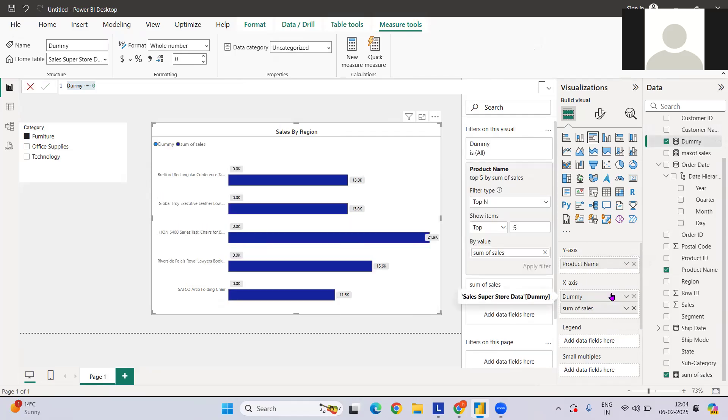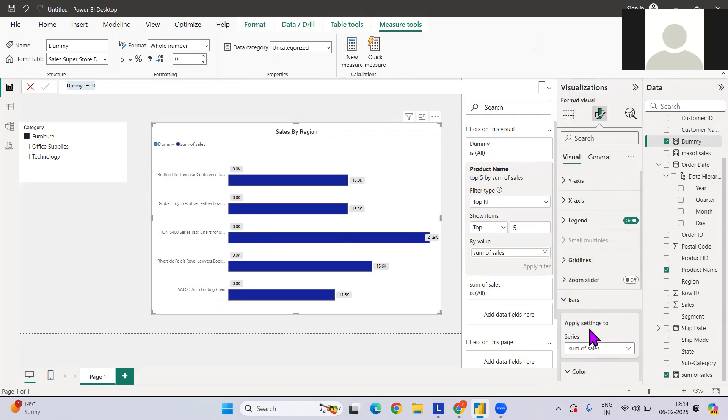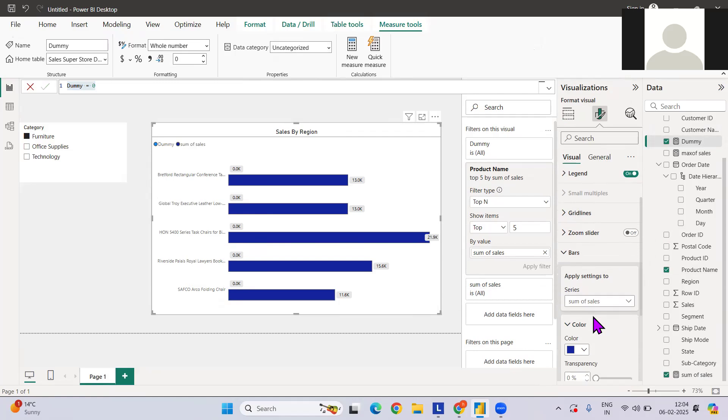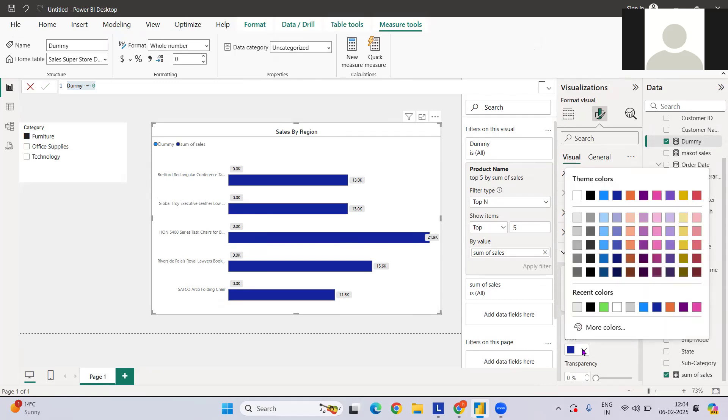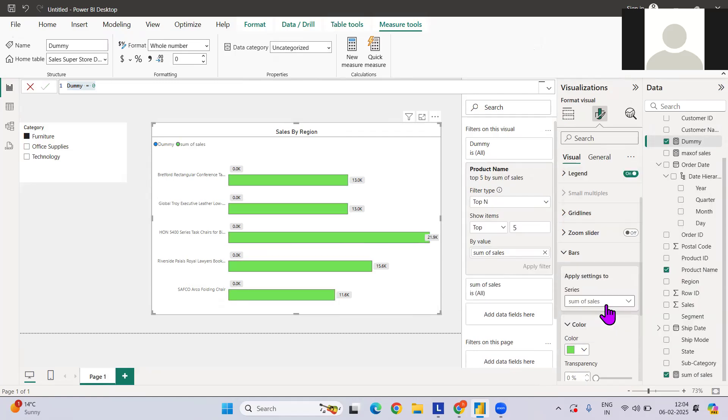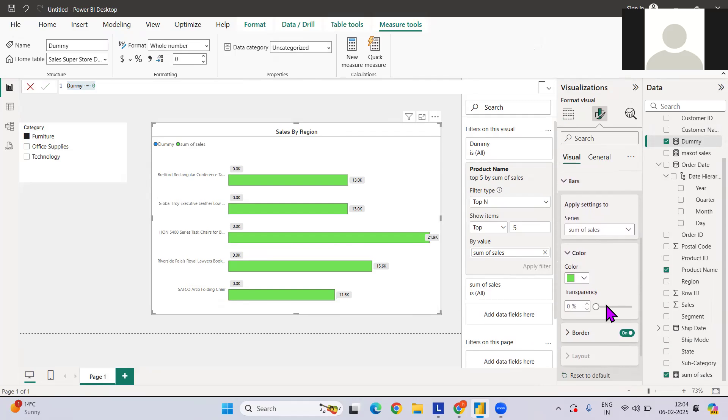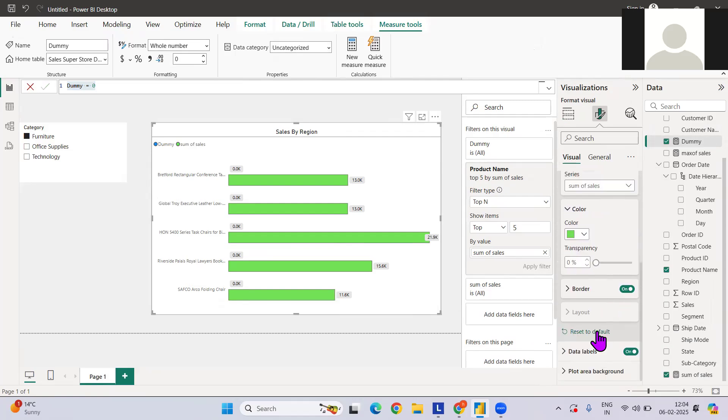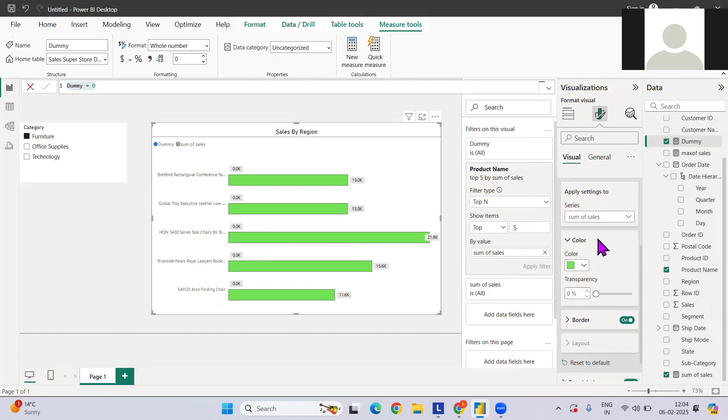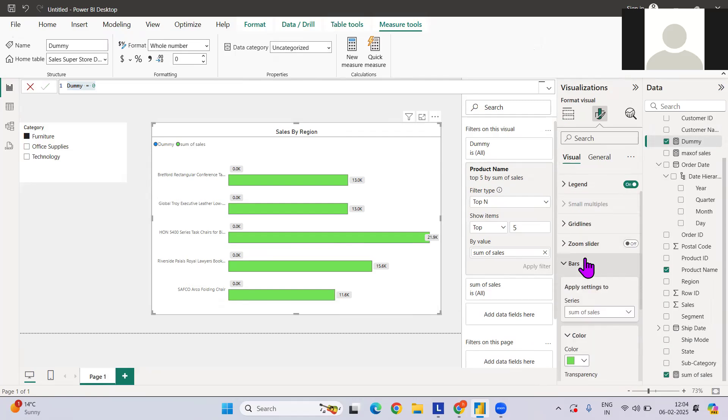I have created a dummy measure here, and let me have this dummy measure here also. So we have this dummy measure and the color. Now I will straight away go to the bar.